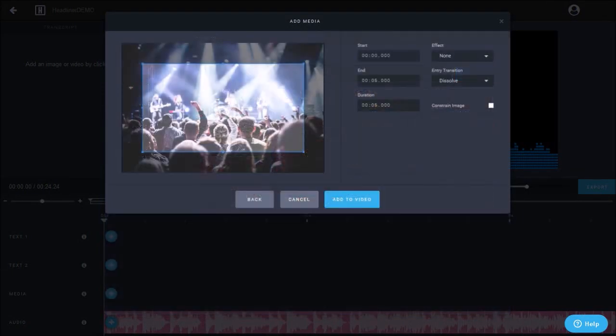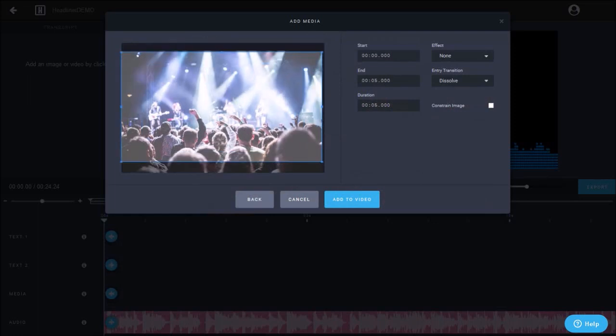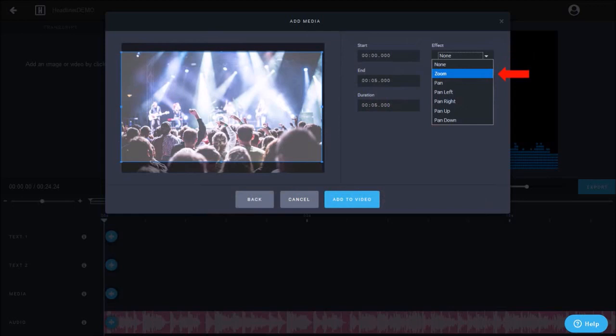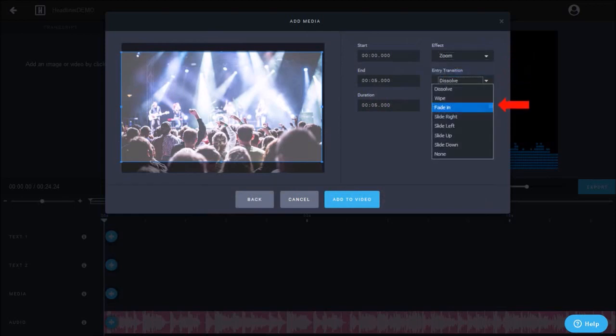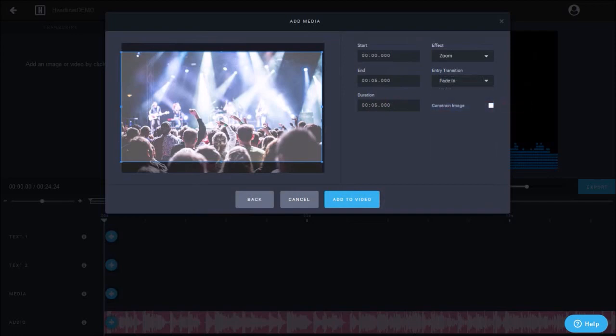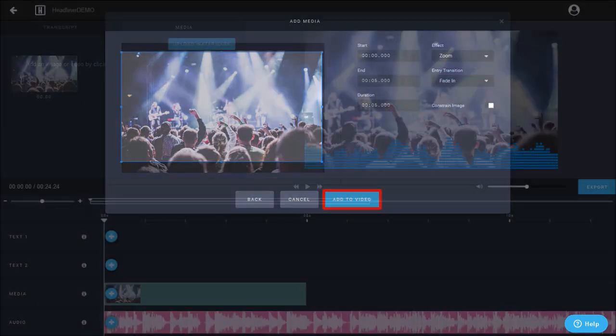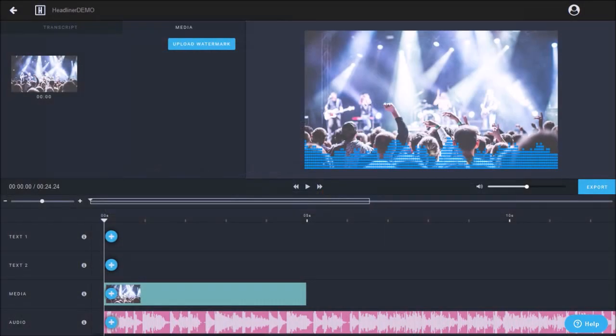Next we need to crop the image using this grid. You can also choose an animation effect, I'll go with zoom as well as an entry transition. I'll use fade in and click add to video. You will see it added in the timeline below.